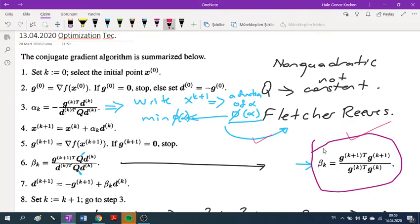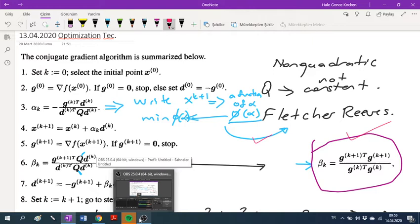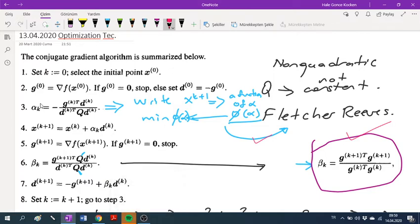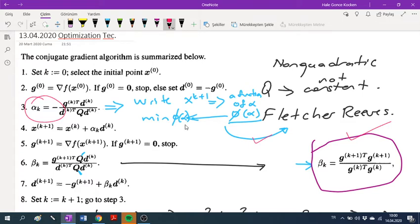Fletcher-Reeves can be defined by the same eight steps, but we use this new beta k constant for the conjugate direction. We can also calculate our alpha k constant in a different way. Instead of using the standard formula, we write the next point as an expression in terms of alpha, substitute into the function, and obtain a single-variable function phi(alpha). We then minimize phi(alpha) to find the alpha value. This alternative method can be used in both conjugate gradient and Fletcher-Reeves.